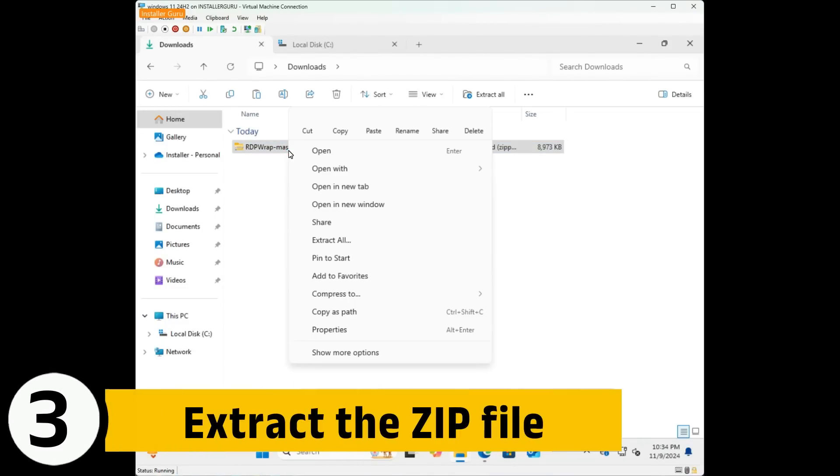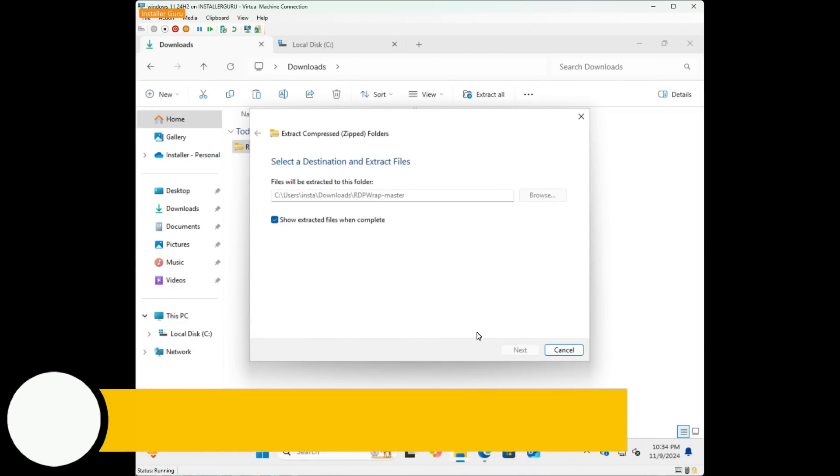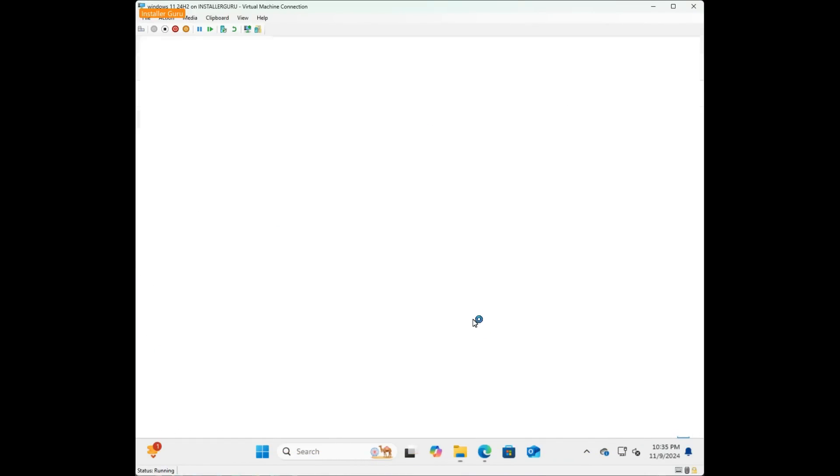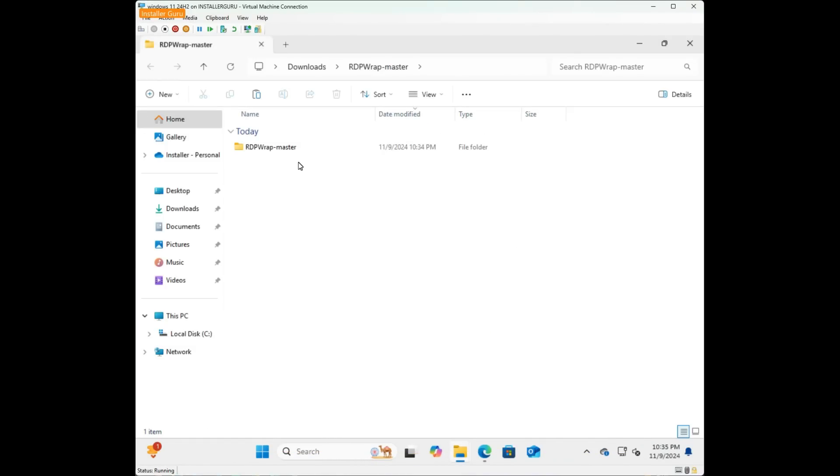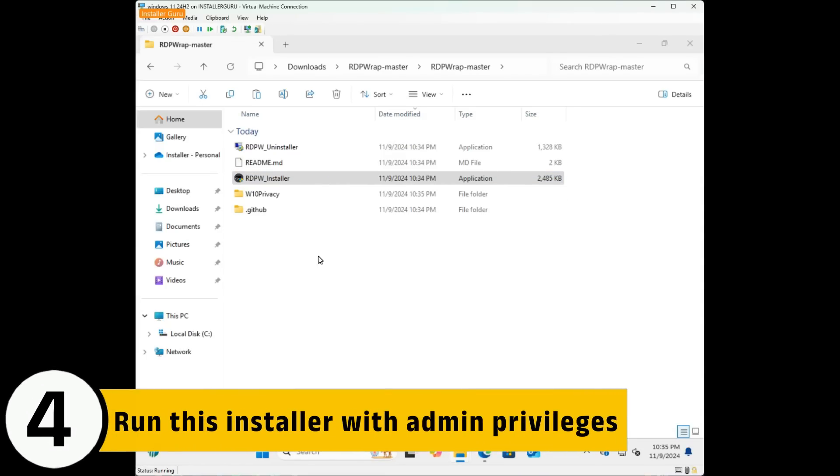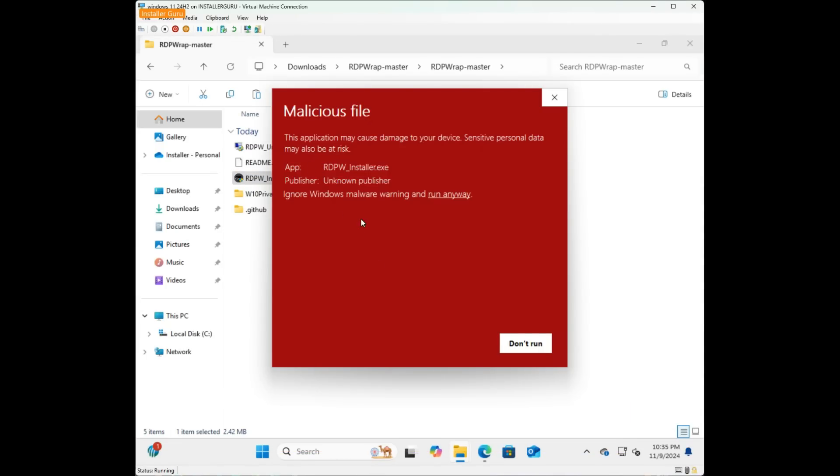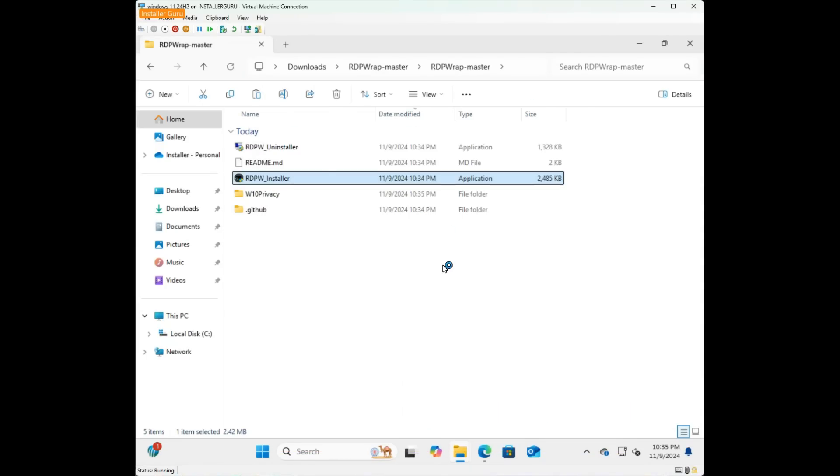Next, extract the zip file, where you'll find the RDPW installer file. Run this installer with admin privileges. And boom, the script will automatically install all the necessary packages.